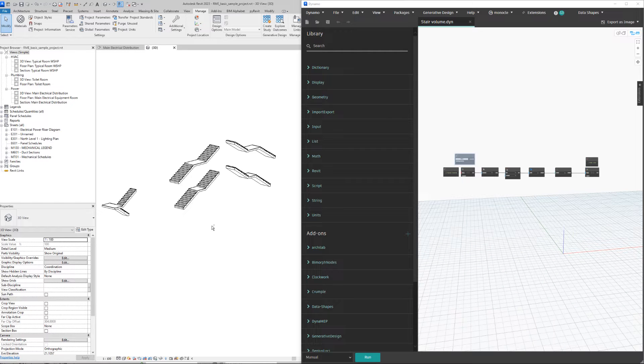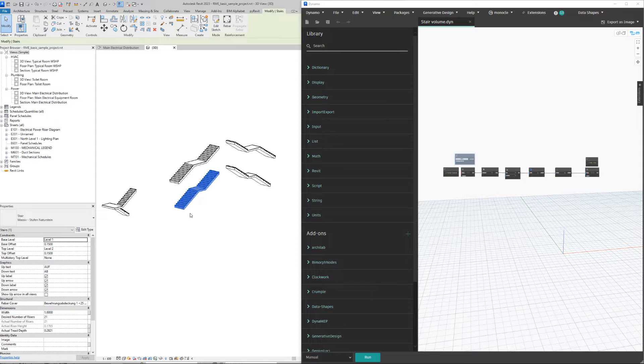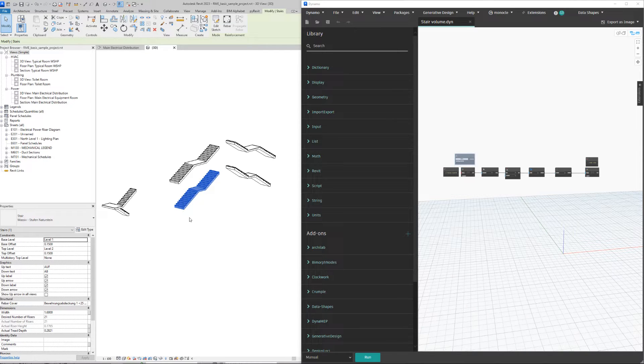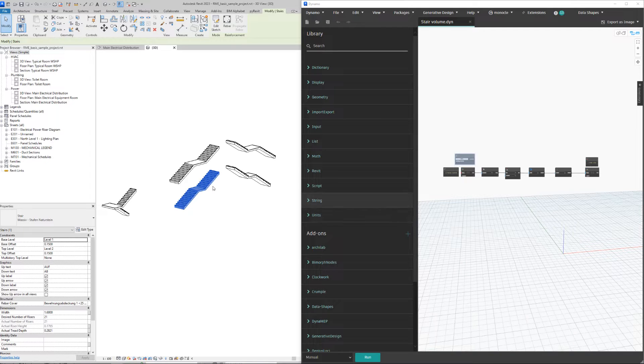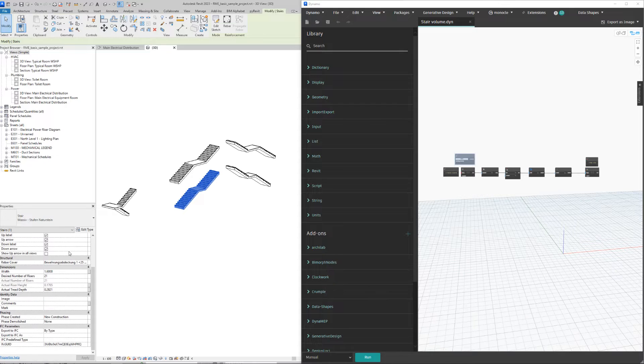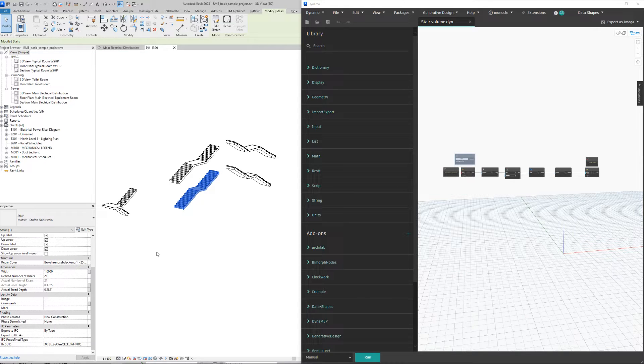Hello everyone, welcome to another video. This time I want to show you how to calculate basically any element volume. I created this script to help a colleague with quantities for concrete.